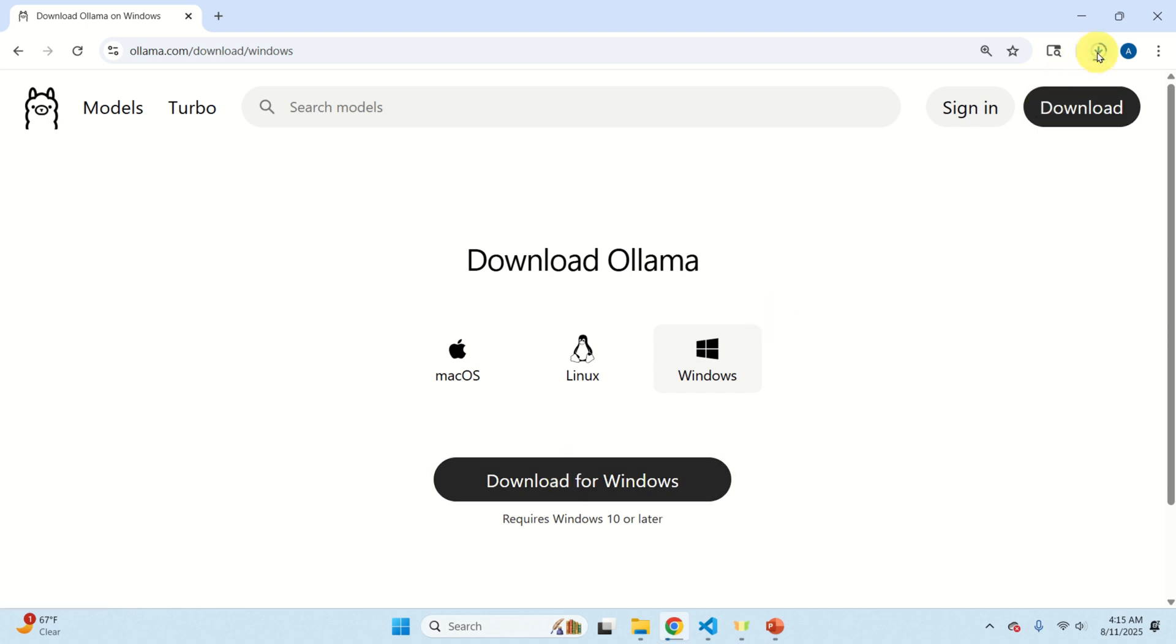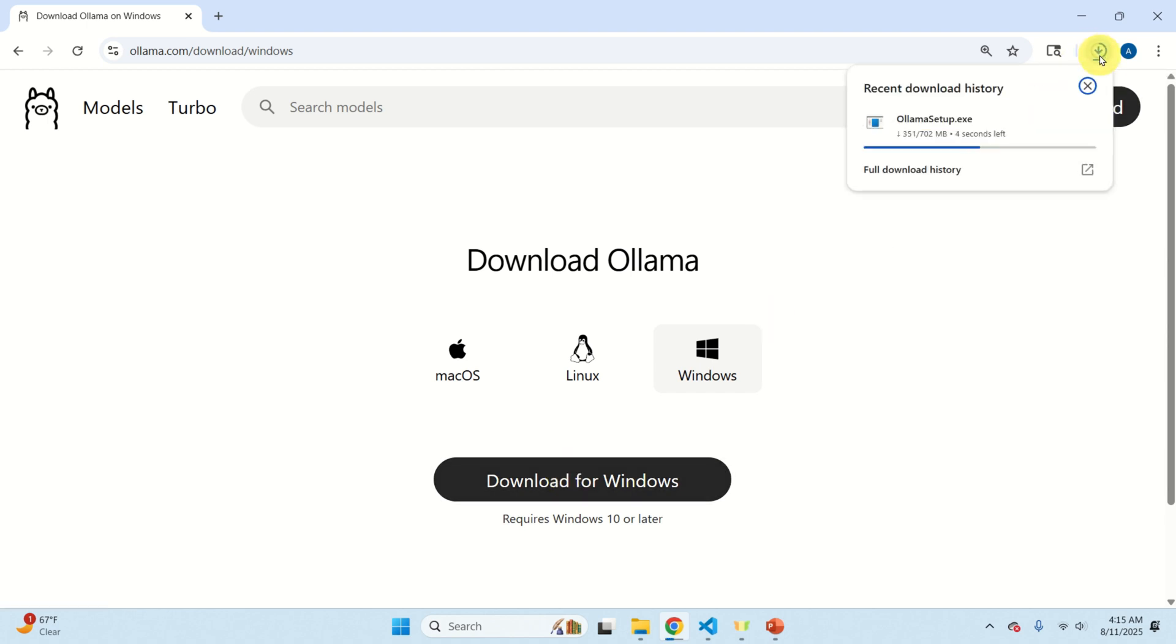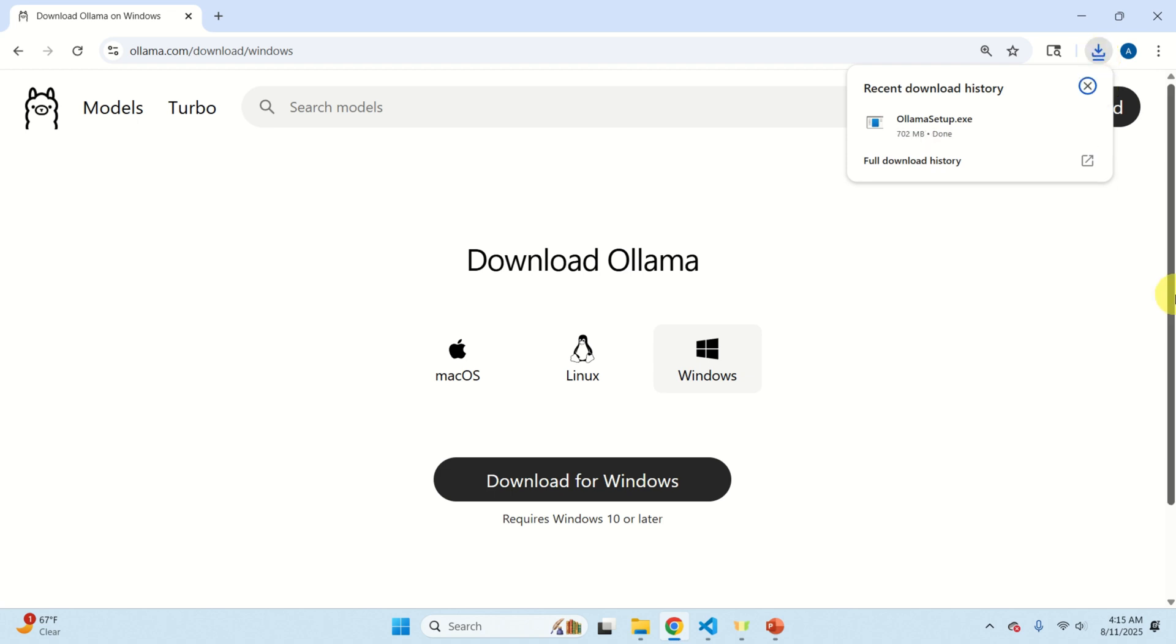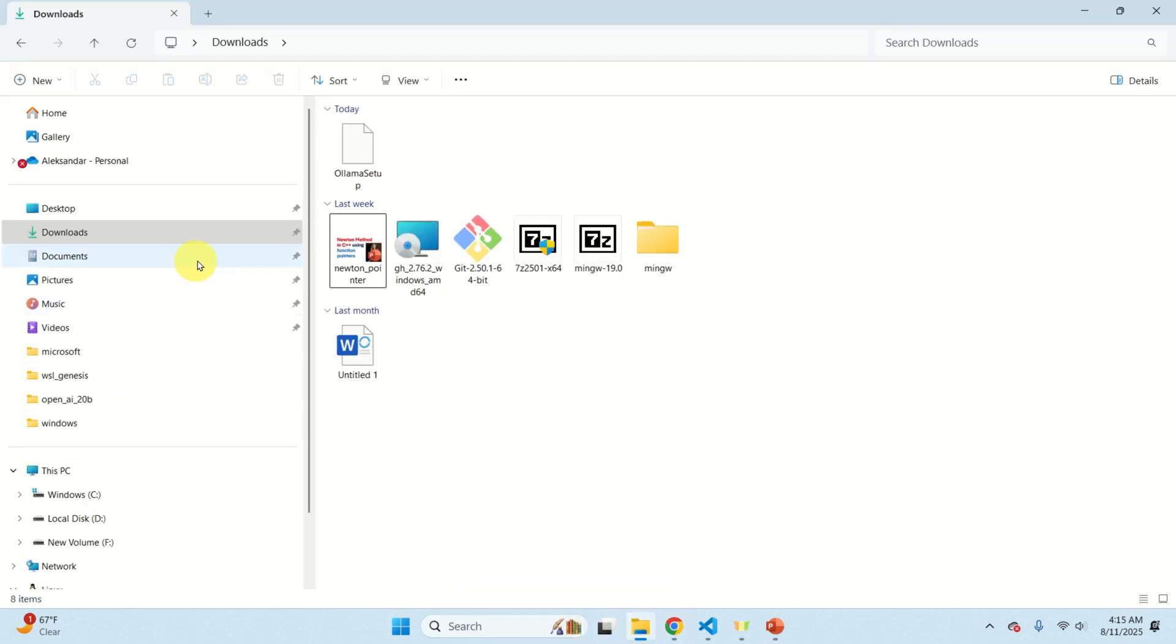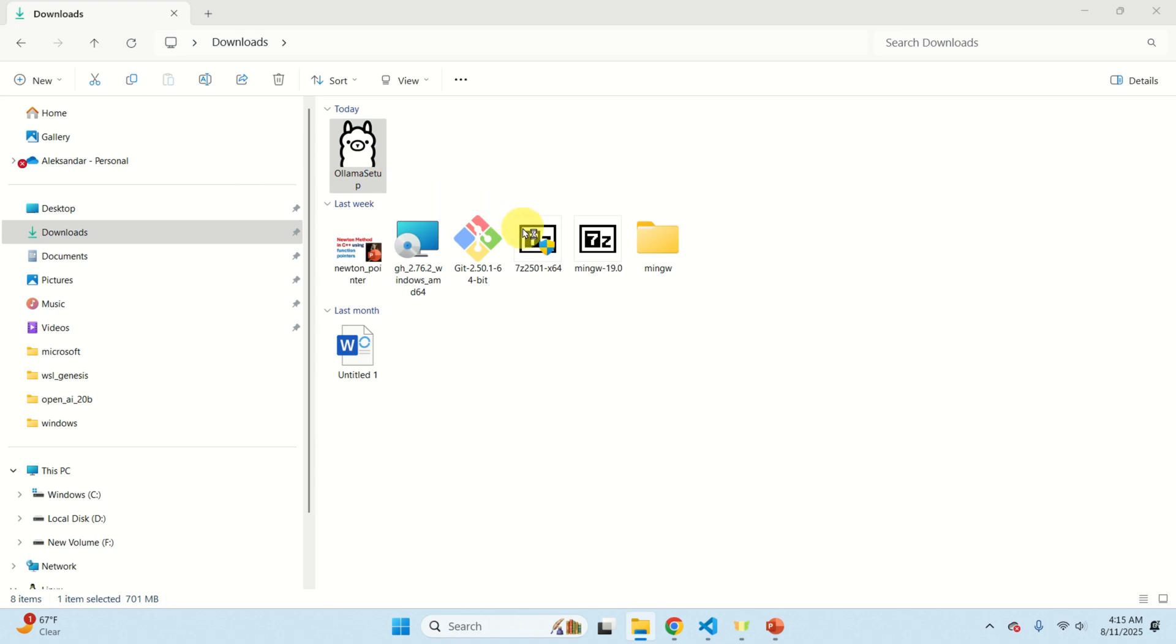This should download the installation file. The installation file is not big, maybe around 700 megabytes, so let's wait until the installation process is completed. Okay the file is downloaded so let's go to the downloads folder. Here it is, double click on the downloaded file and wait.